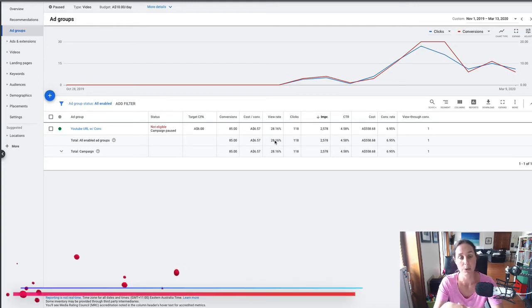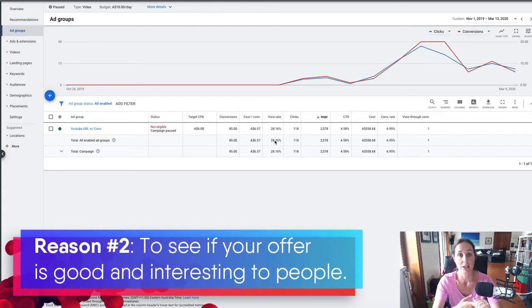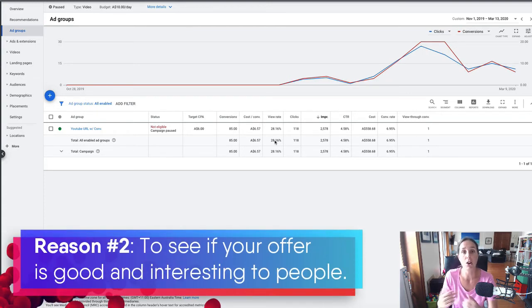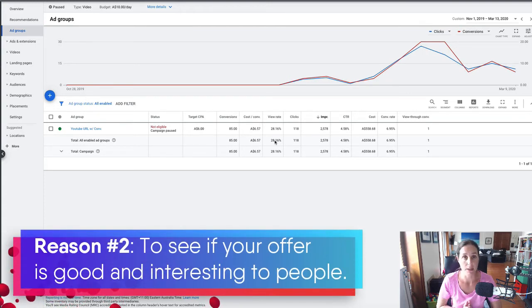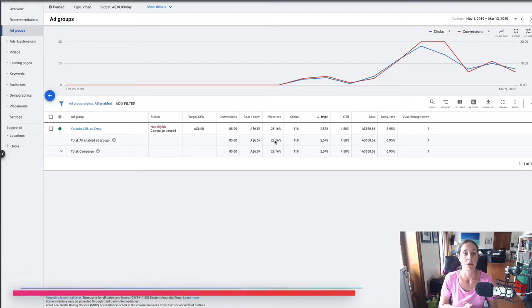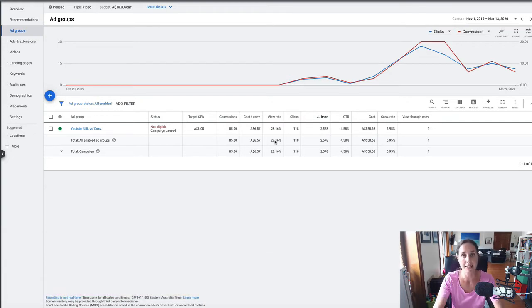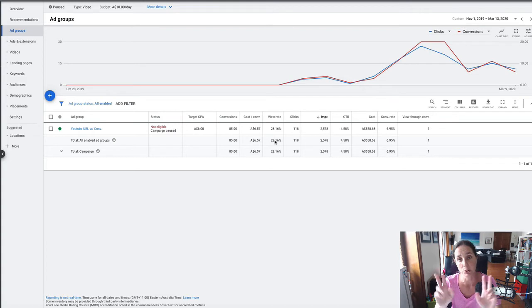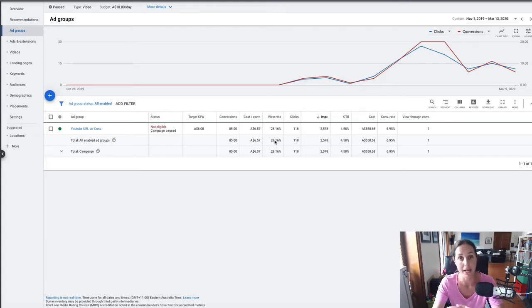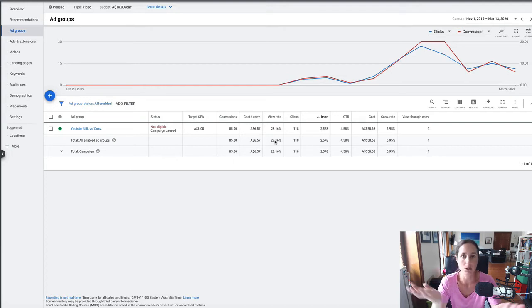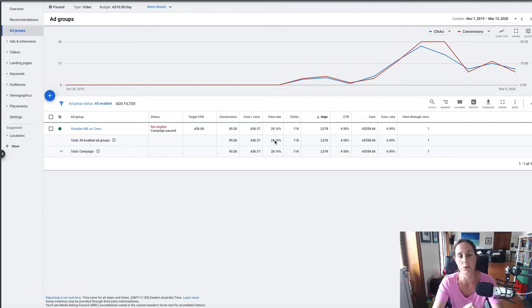The second reason I love this strategy is because it's a really good way to test if the offer is interesting to people. If whatever I'm offering in my ad is enticing, I can look at the conversion rate and see if these people actually convert to either leads or customers, whatever my goal is from this strategy.